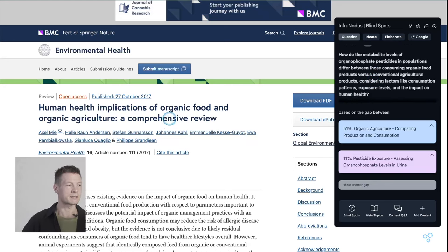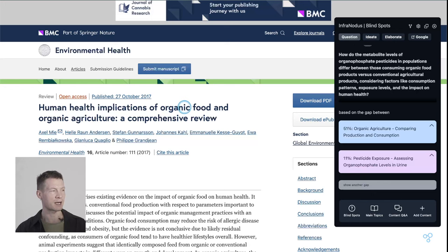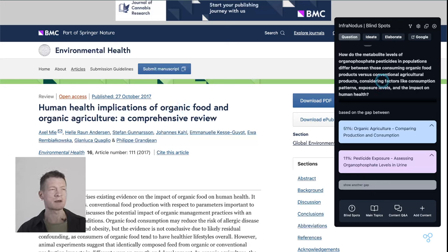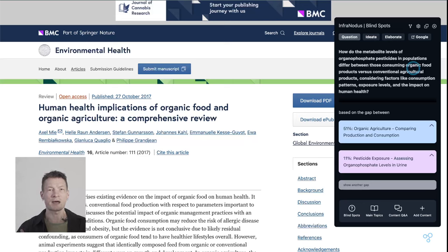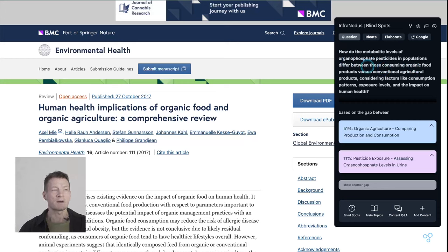Here the article is about the health implications of organic food and organic agriculture, and the question it generates is related to the relationship between pesticides and the consumption of organic food — basically how the consumption of food and diet influences human health — and we can think of the answer to this question.